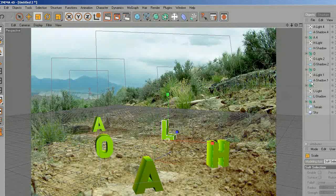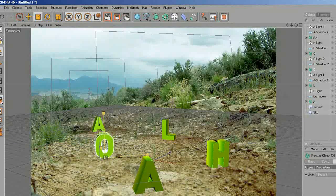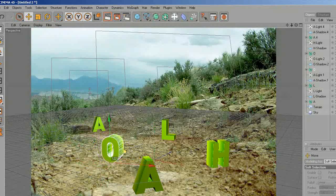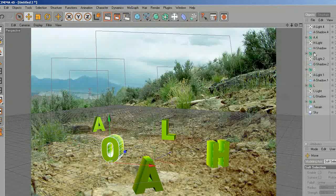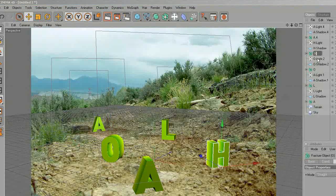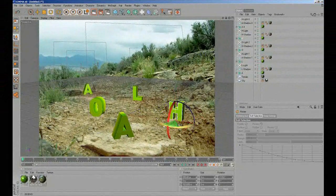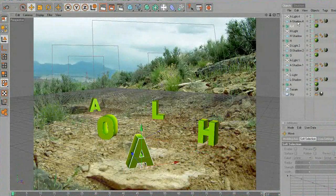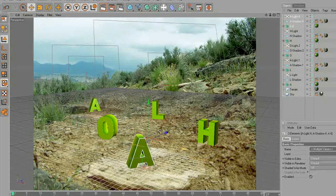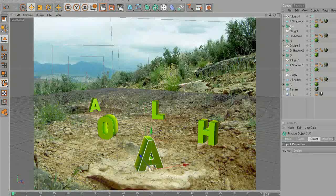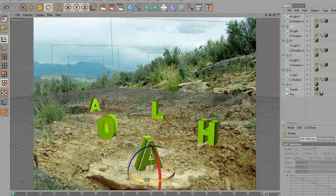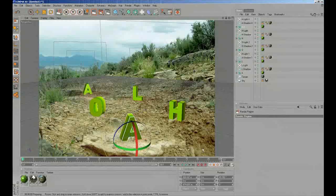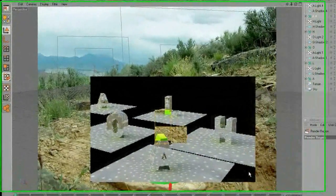Make this one bigger. Rotate again. H — rotate. And the last one, I'm going to move it forward a little bit, rotate. That is looking pretty good. Let's give it a test render and see how it looks.